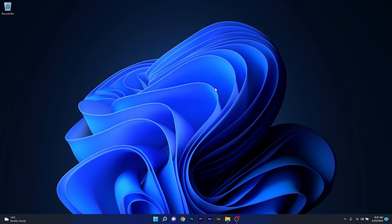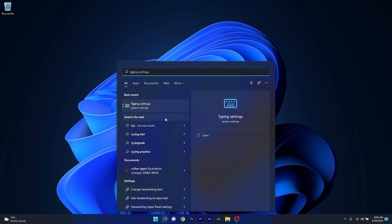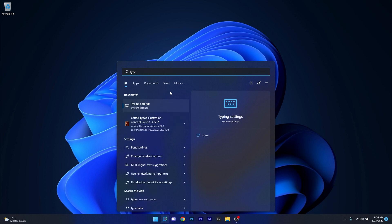Lastly, another issue that is now fixed relates to an issue that failed to automatically give you the search box input focus when selecting the Start menu and start typing. This happened many times and it was quite frustrating because it could not give any results to what I was typing even though it should have. But now it seems to be working fine.